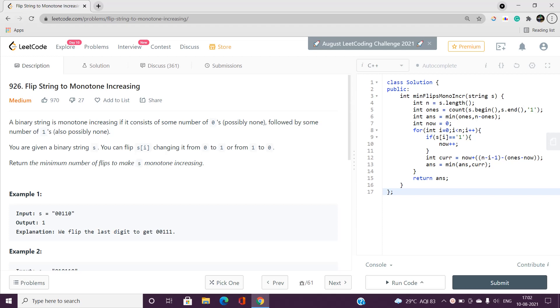Hello everyone, welcome to our channel Code is Sunny. In this video I will be talking about a simple problem: Flip String to Monotone Increasing. Its index is 926 and it is a medium type problem.